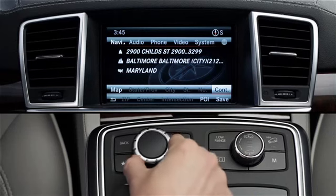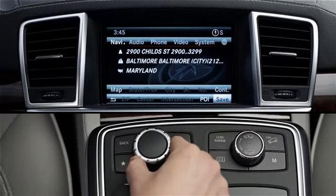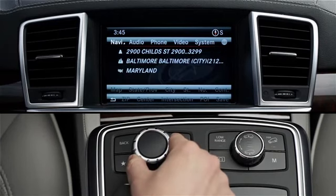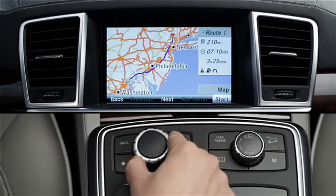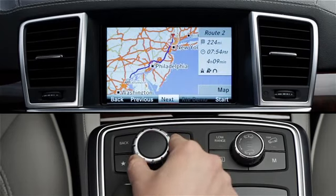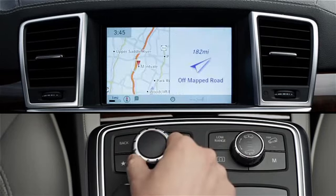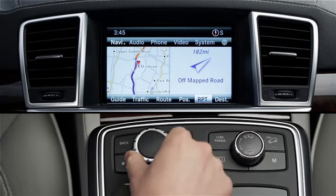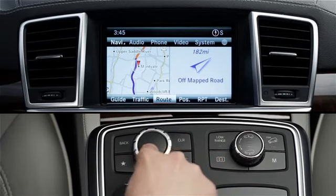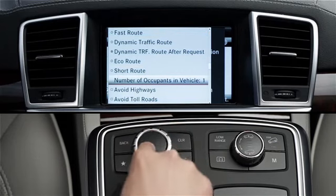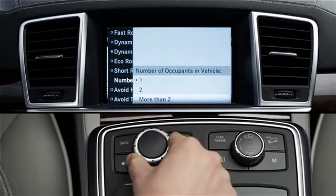Your destination is now entered. You can also select Save to store the destination in the COMAND system for later use. Press Continue to go to the next screen. In most cases, the system will provide several route options to choose from. Now select Start to begin guidance. You can also let the system know how many people are in the car if you want to use carpool lanes. Select Route, then Route Settings, then scroll down to select Number of Occupants in Vehicle. Then enter either 1, 2, or more than 2.